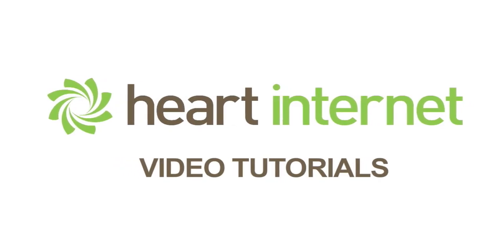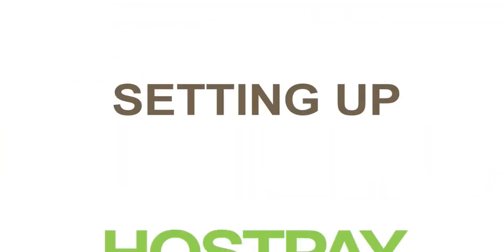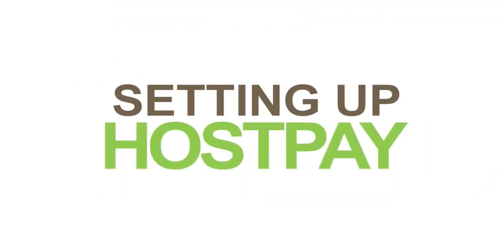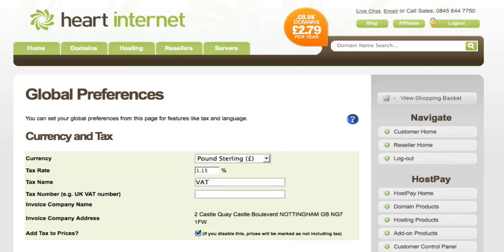This video demonstration is brought to you by HeartInternet, the UK's number one reseller hosting company. This is Ben from HeartInternet and welcome back to part two in the series of how to set up your HostPay installation. In this video tutorial I'll be showing you how to add hosting packages, add-on products and also payment gateways.